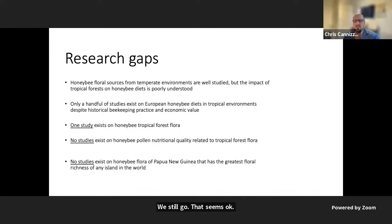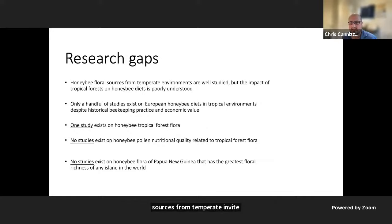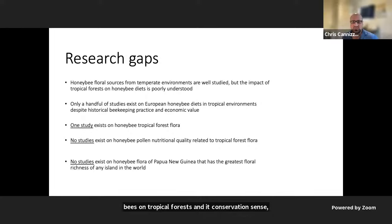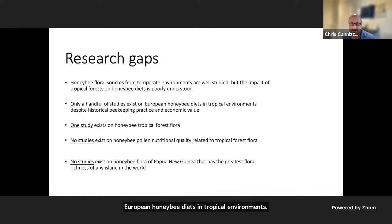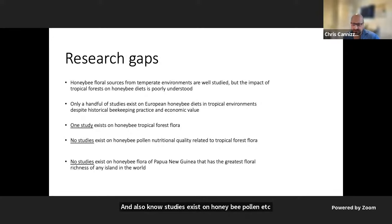We identified several research gaps in tropical honeybee agroecology. Honeybee floral sources from temperate environments are well studied, but the impact of tropical forests on honeybee diets is very poorly understood, as is the impact of honeybees on tropical forests in a conservation sense. Only a handful of studies exist on European honeybee diets in tropical environments, despite historical beekeeping practices and the economic value they bring. Only one study exists on honeybee tropical forest flora, and no studies exist on honeybee pollen in that context.